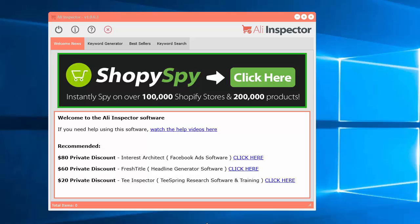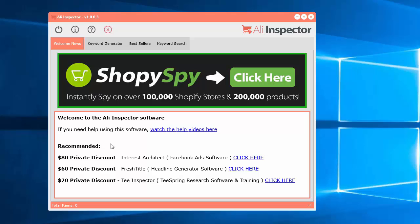When you first start up the software, you're going to be presented with the welcome area. We'll have some advertisements here about recent products or new updates, as well as some more information with recommended software or some private discounts. You'll see this in the welcome area.